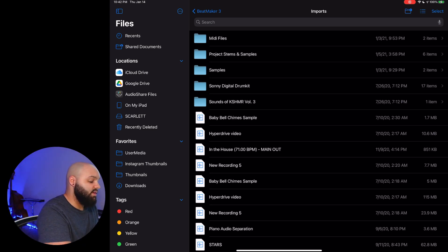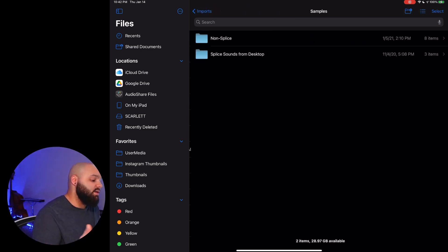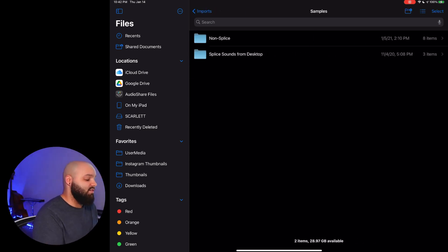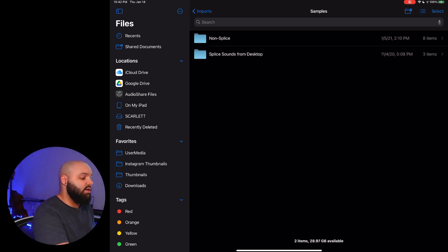And this is where I keep any files that I am trying to import for a specific project. So anything that I just pulled off the internet or something and I want to drag into a specific project, that's where that'll go. And then in the samples folder is where I keep the majority of my samples, so I've got a Splice Sounds from desktop folder and then a non-Splice folder.